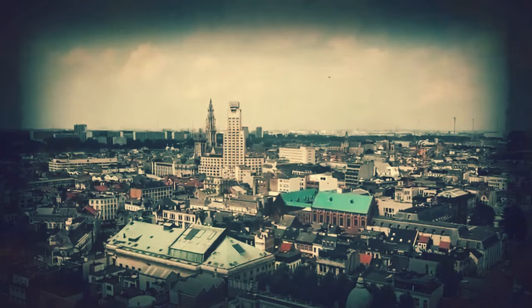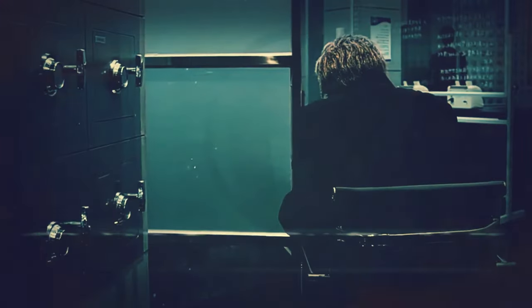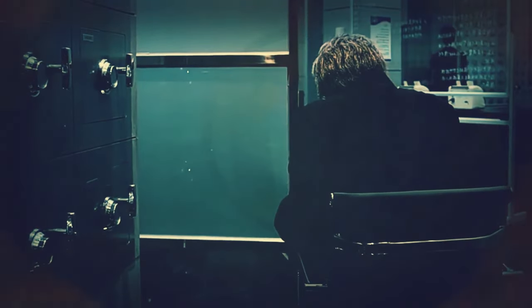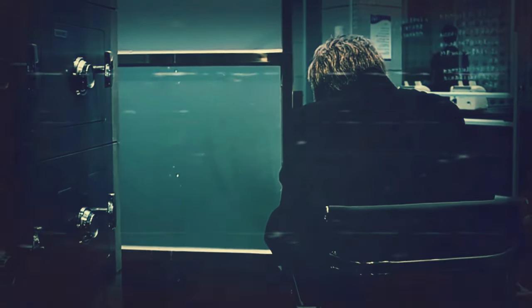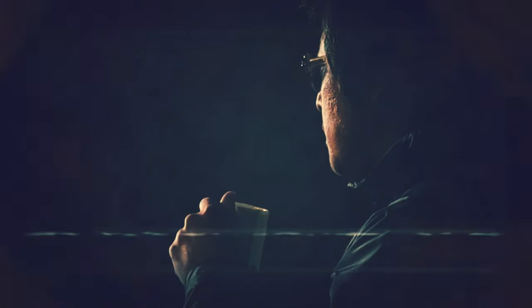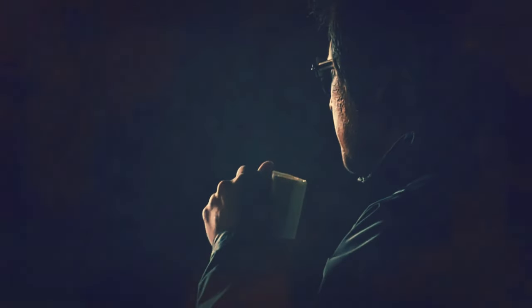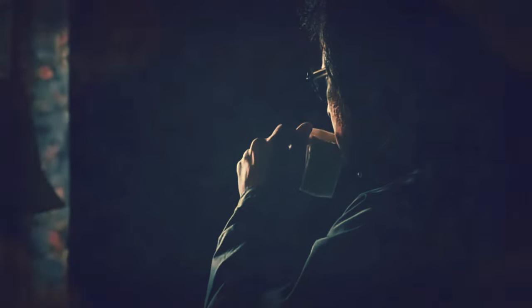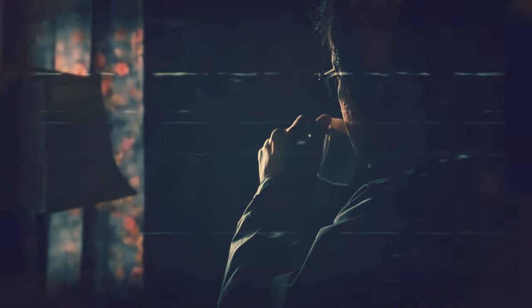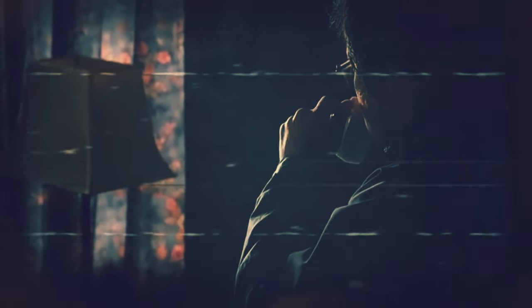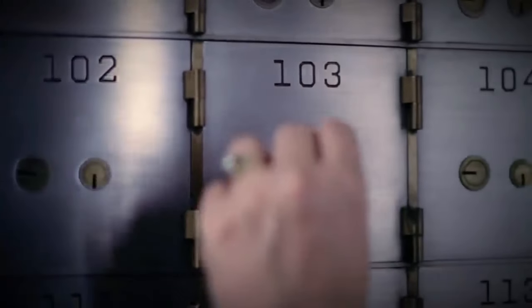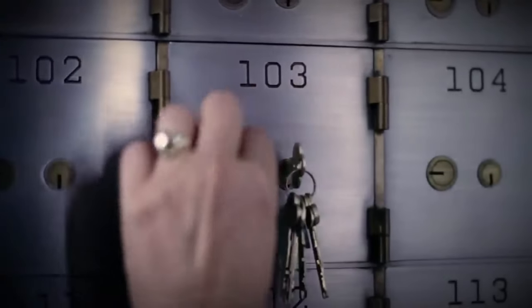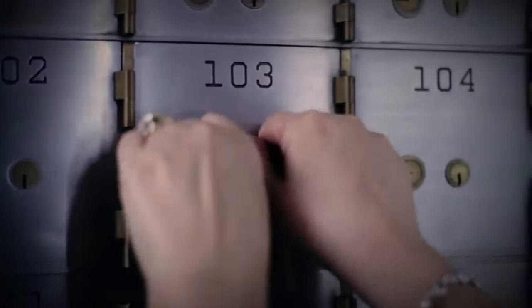He had also been scouting the Antwerp World Diamond Centre, a high-rise building that housed hundreds of diamond offices and a massive underground vault, where traders stored their valuable goods. Notar Bartolo had rented an office in the building and used it as a base to study the security systems and routines of the vault. He also recruited a group of accomplices, each with a specific skill and role.